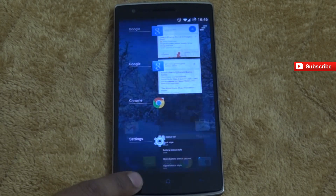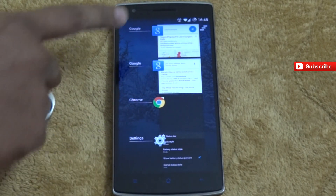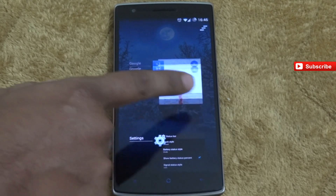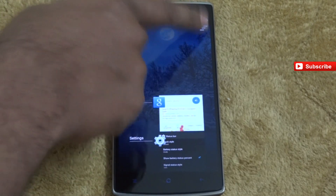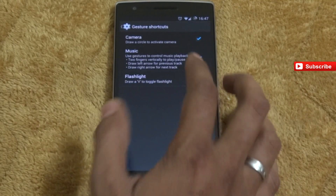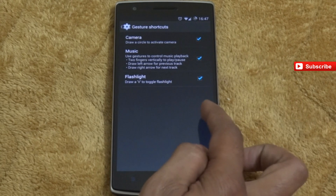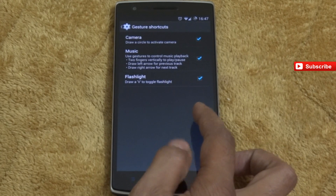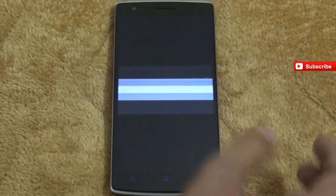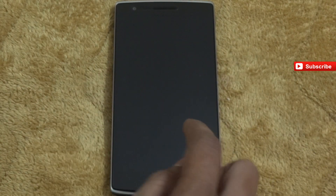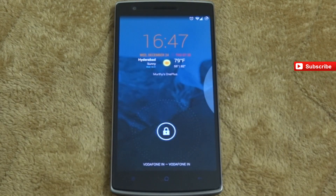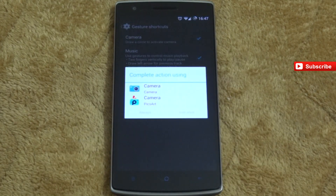You can also individually swipe to kill applications, or you can select a group and kill them all. Next, there are shortcuts for flashlight, mute, and more.